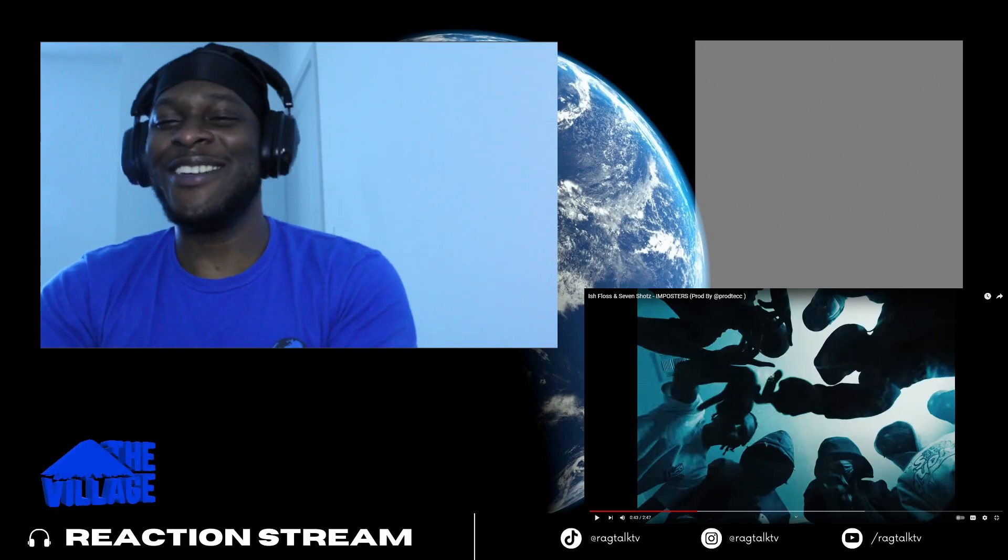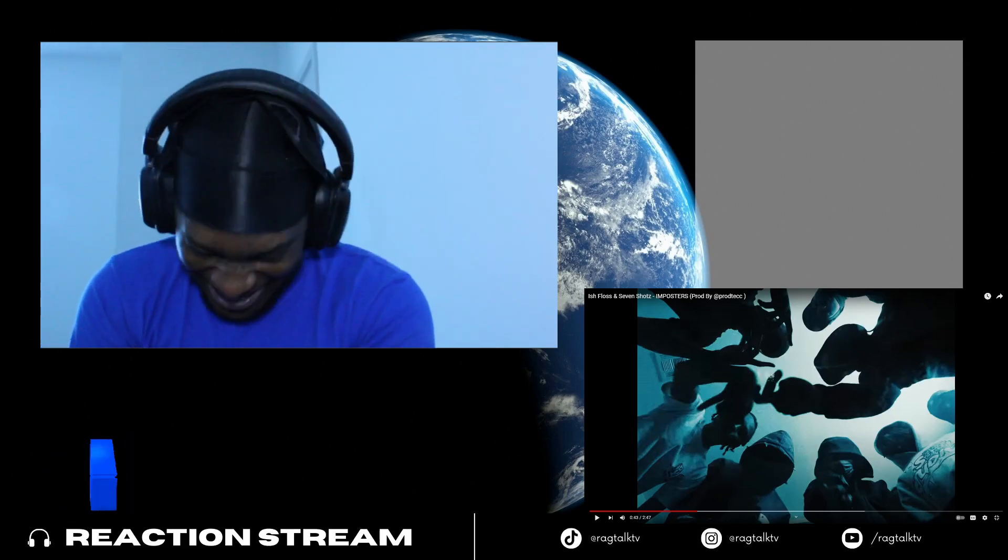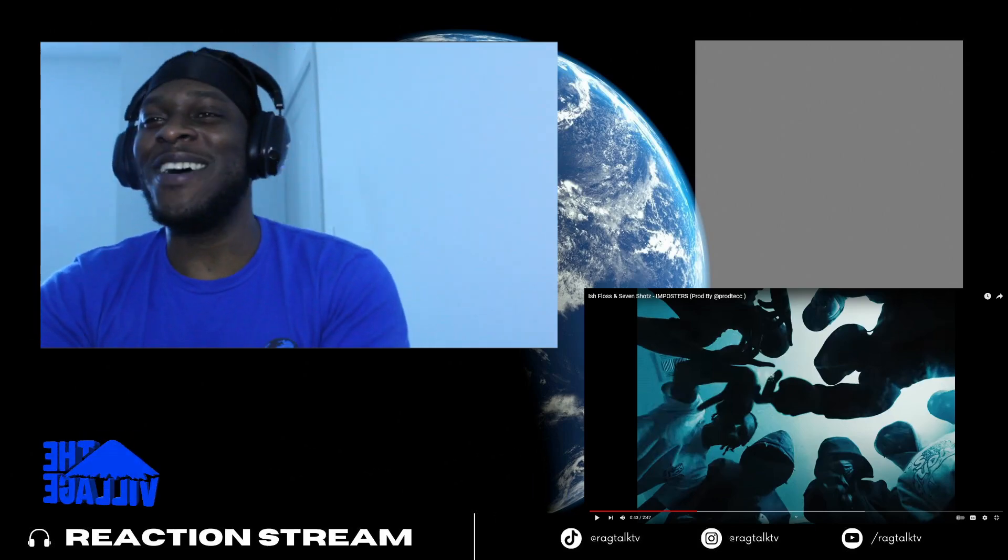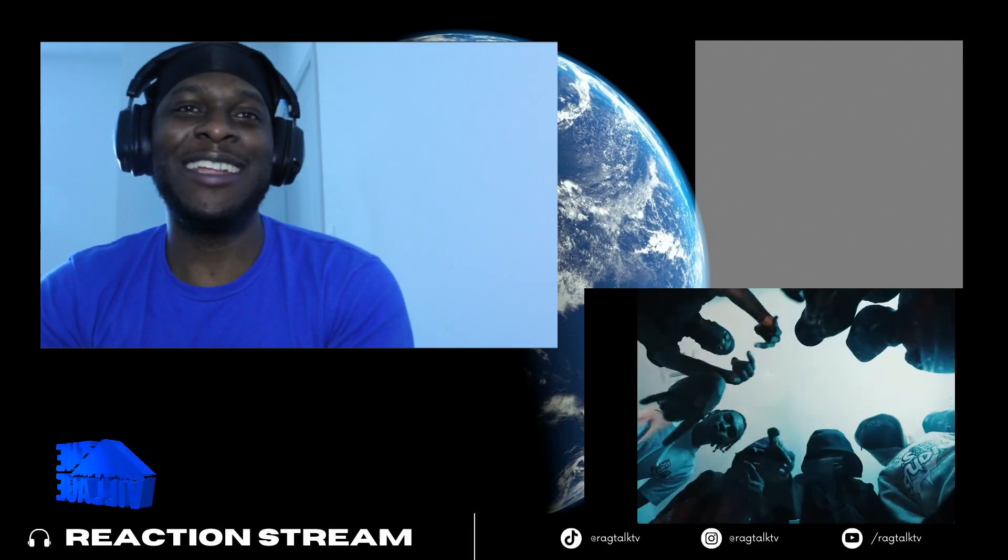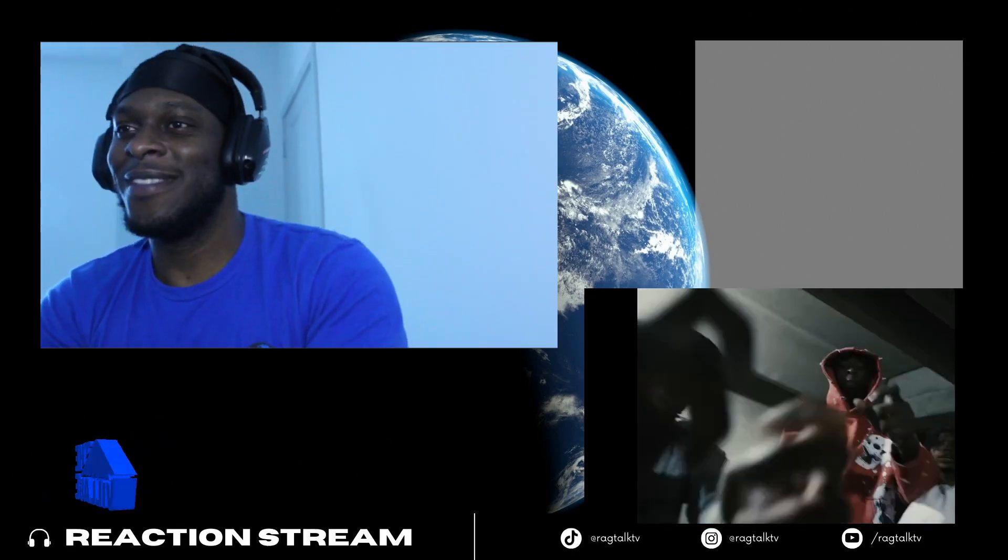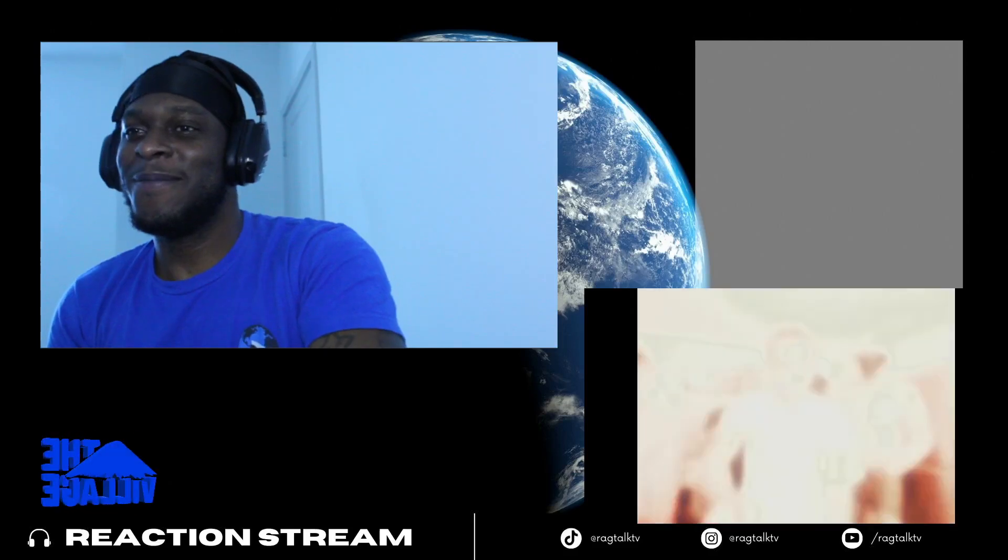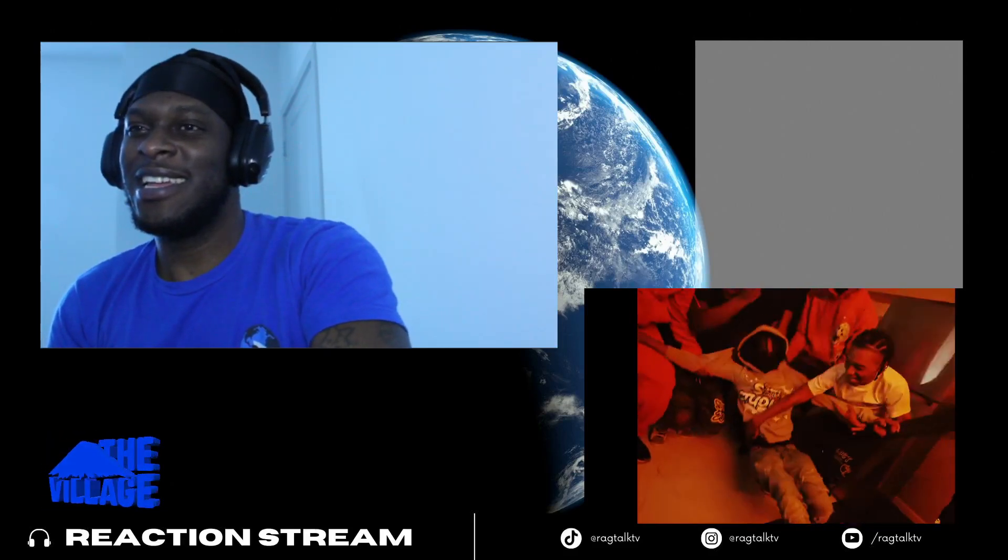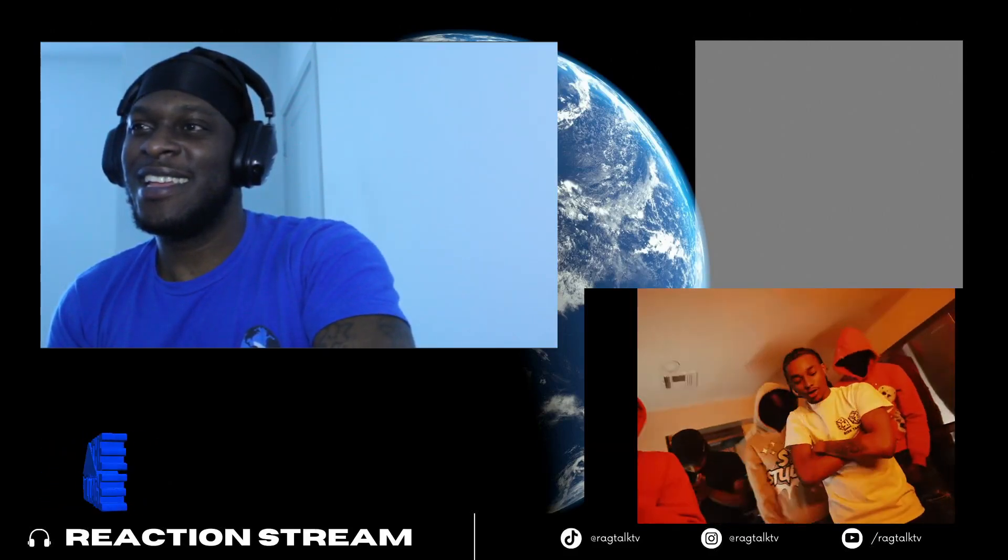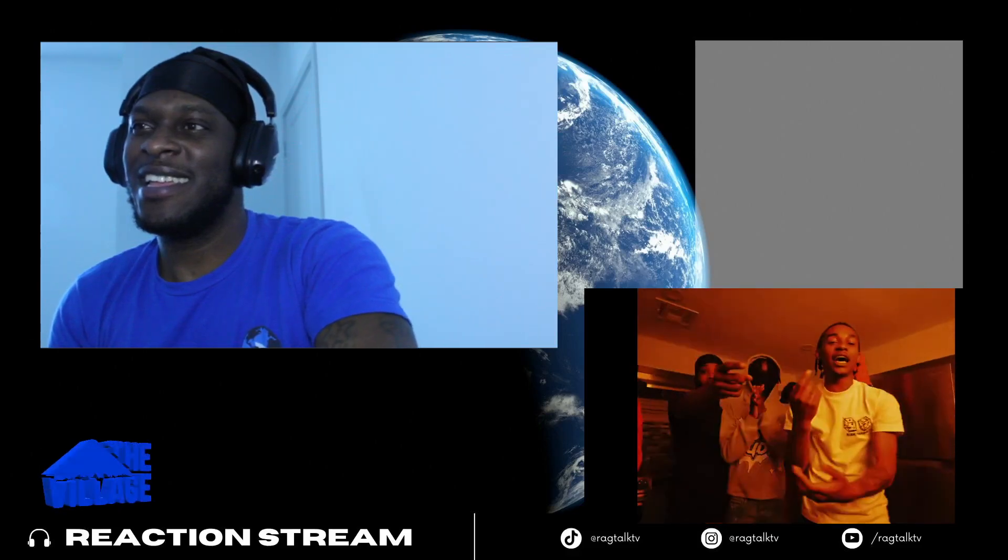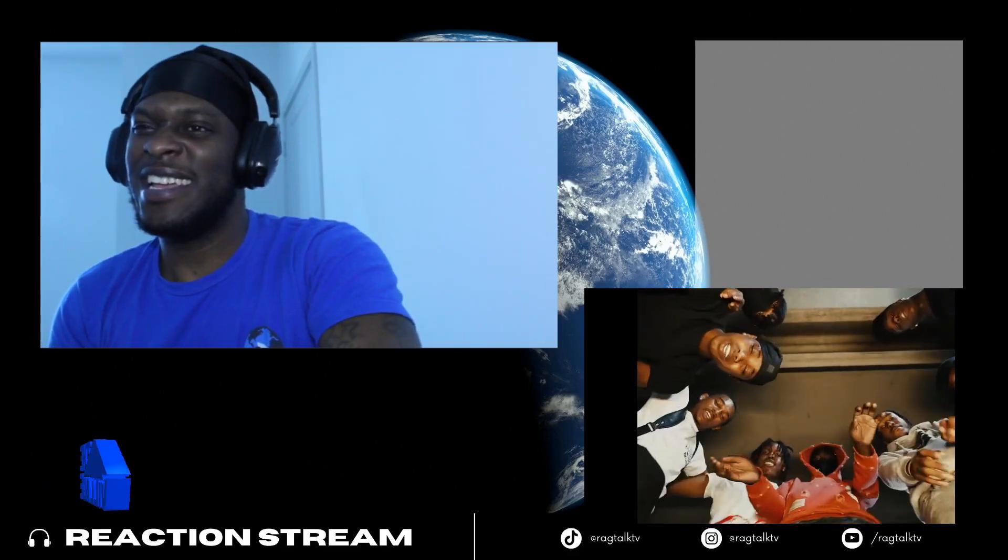Bro, I ain't gonna lie, bro, this shit fine. I need to know why, bro I need to know why, I need to know why